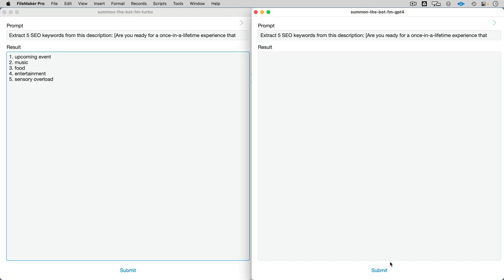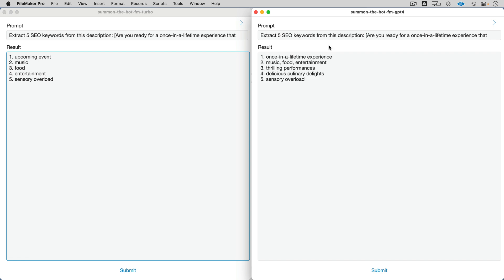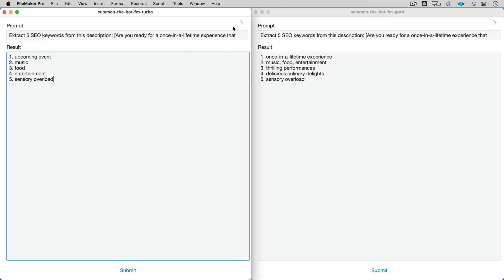Extract five SEO keywords. GPT-3.5 Turbo — nicely done. And GPT-4 gives a little bit more verbose response, but I'll take either one as long as SEO is still a thing.